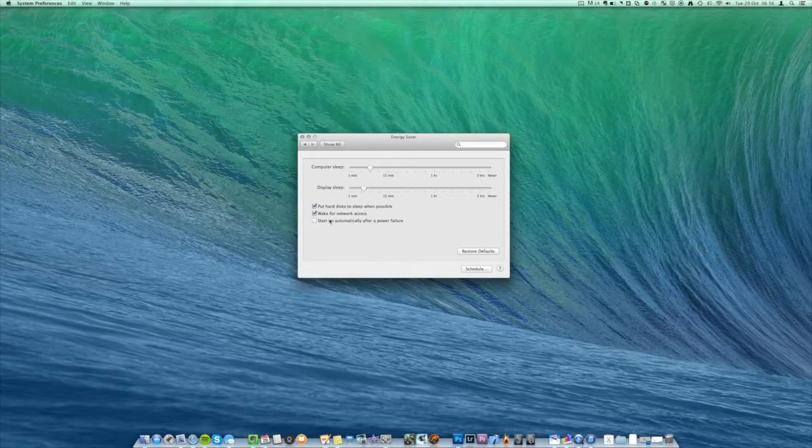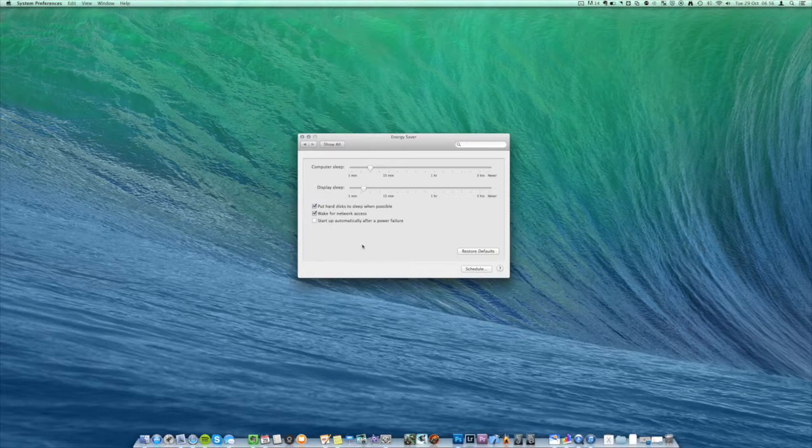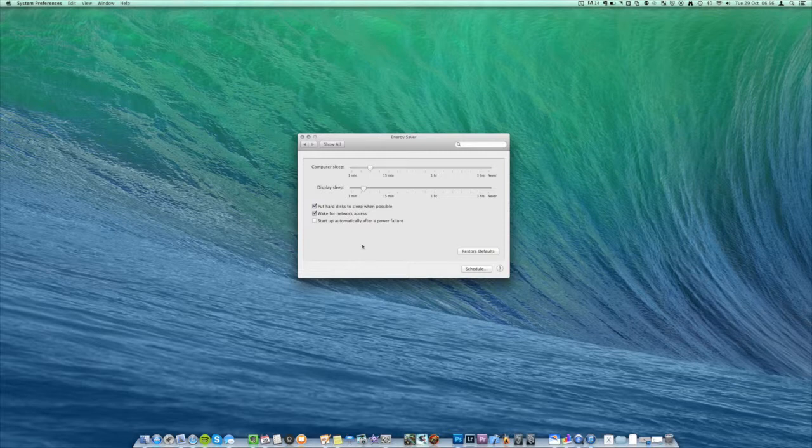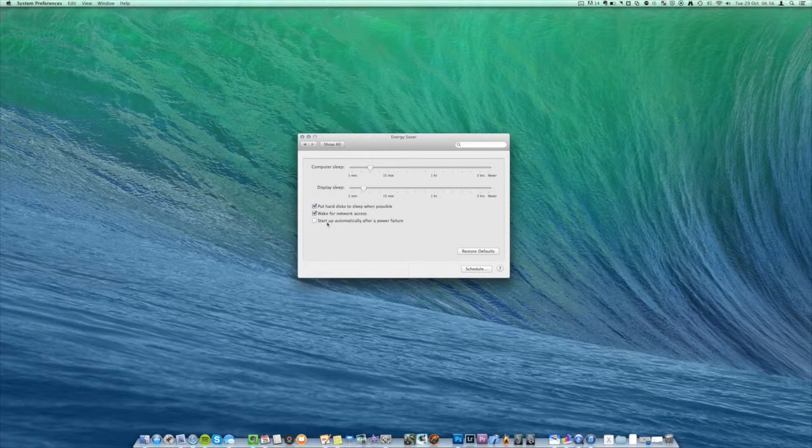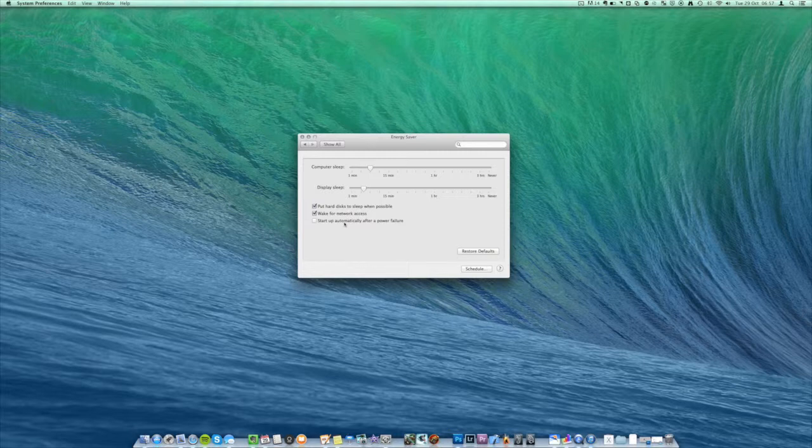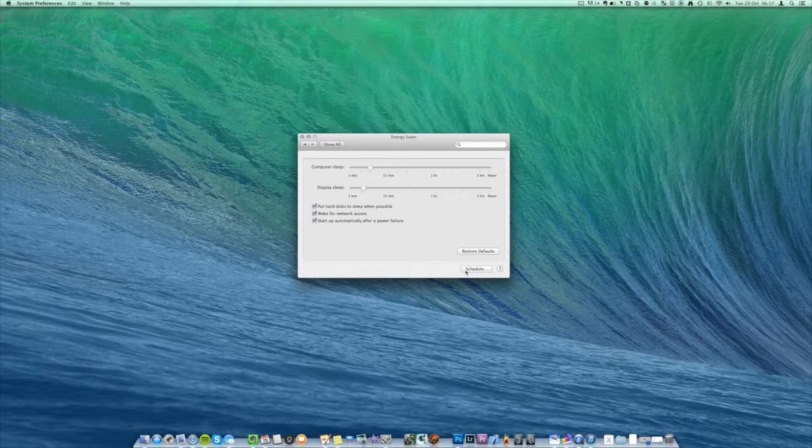And then down here we have a few check boxes. We have put hard disks to sleep when possible, which just saves extra power if it can, and we have wake for network access, which means that it'll come back on if it needs to access file sharing options. A lot of you probably won't be using that so just leave it checked but don't worry about it. And then you have start up automatically after a power failure, so if the power cuts out then when it comes back on it'll turn back on automatically. So this is pretty handy, I'm going to turn this on.